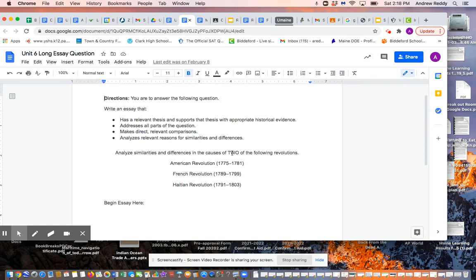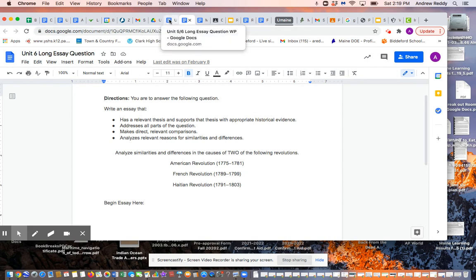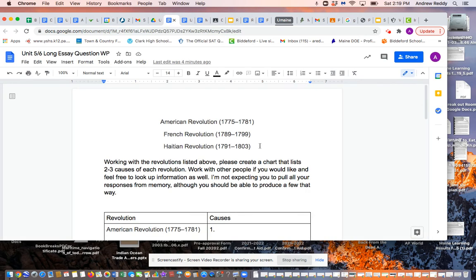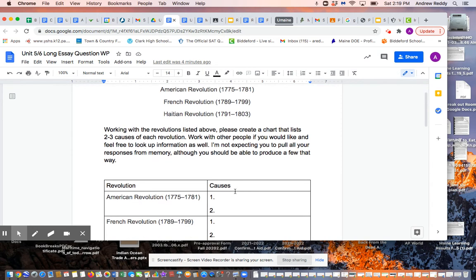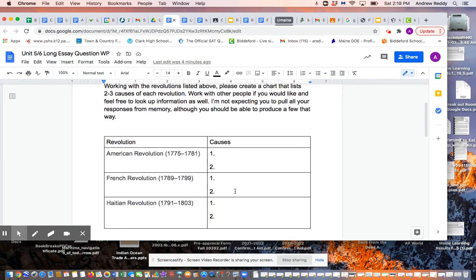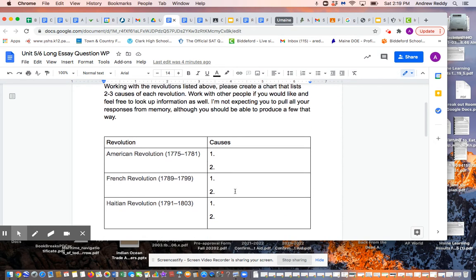So then you're asked to pick two of these three revolutions and figure out which ones you'd choose to compare. I'm going to remind you that we had a writing prompt about this, where I asked you to think about these revolutions and list the causes.